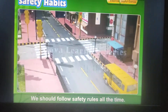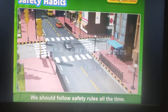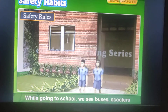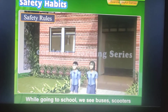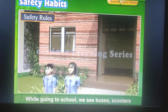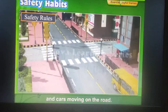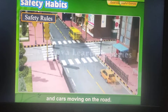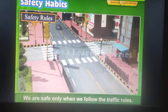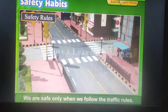We should follow safety rules all the time. While going to school, we see buses, scooters and cars moving on the road. We are safe only when we follow the traffic rules.